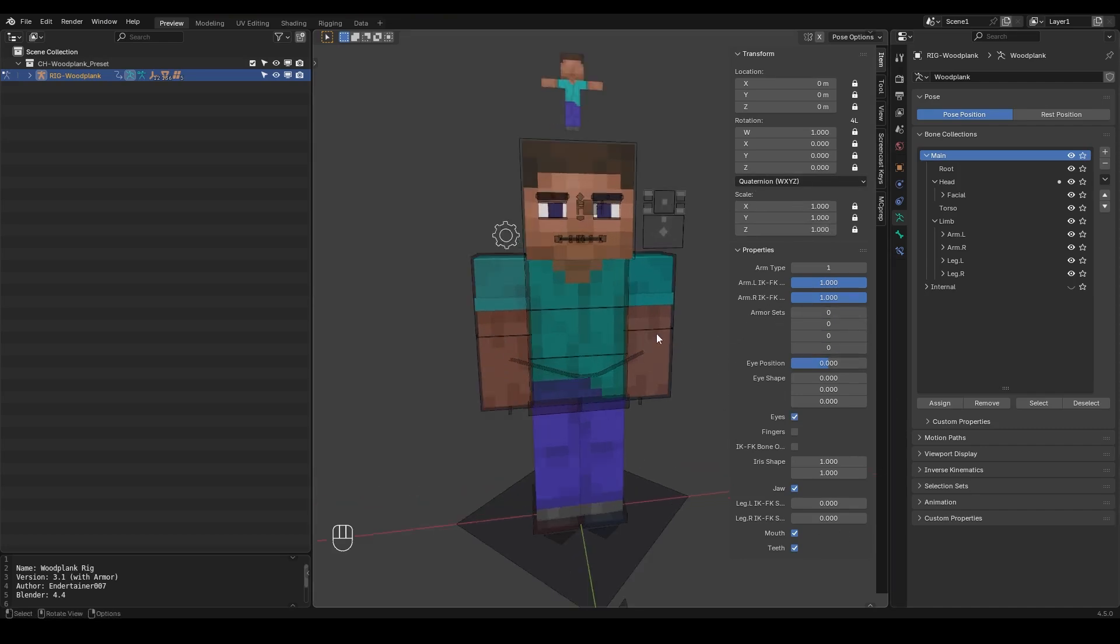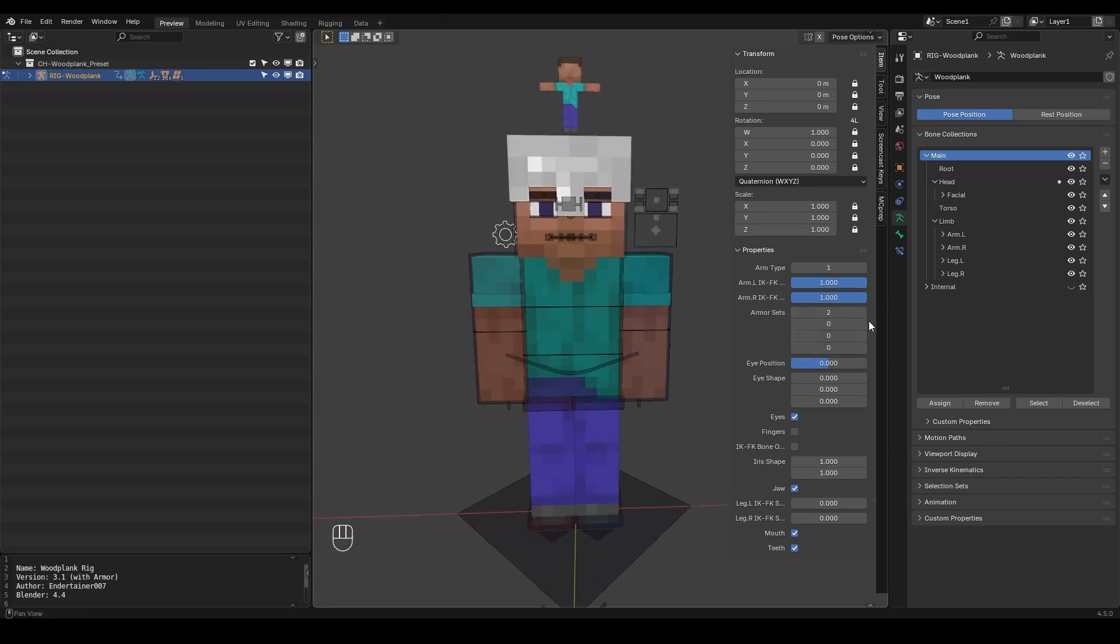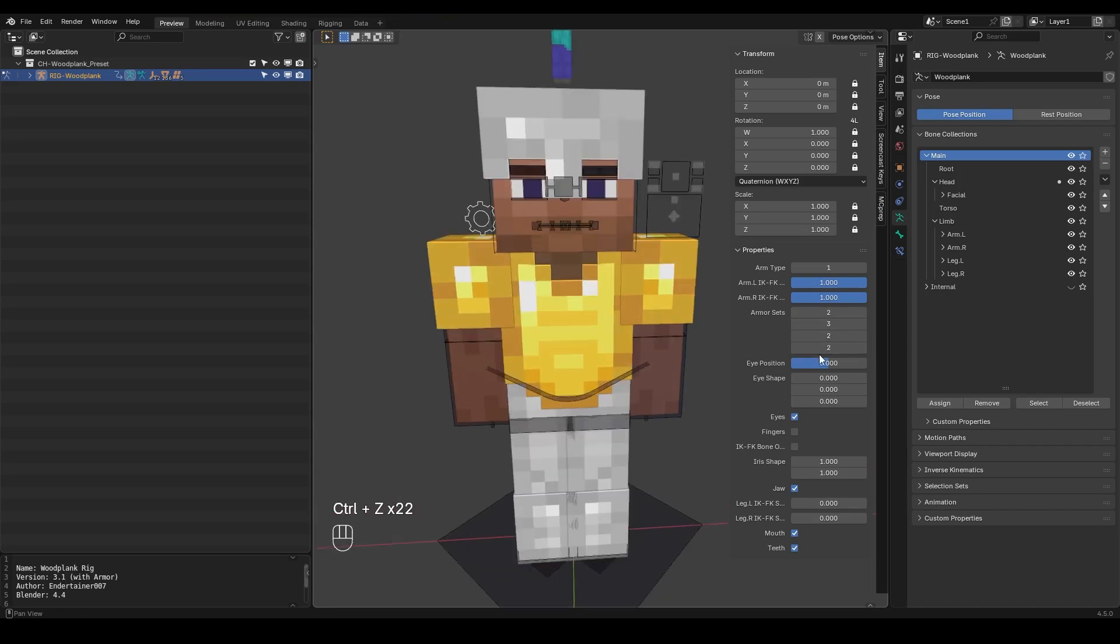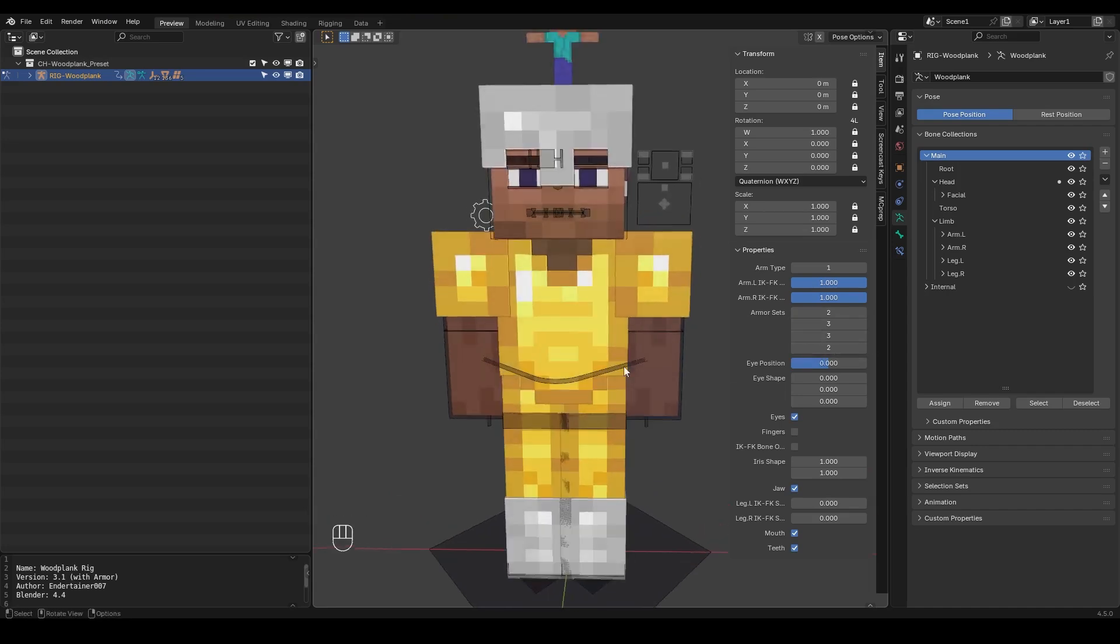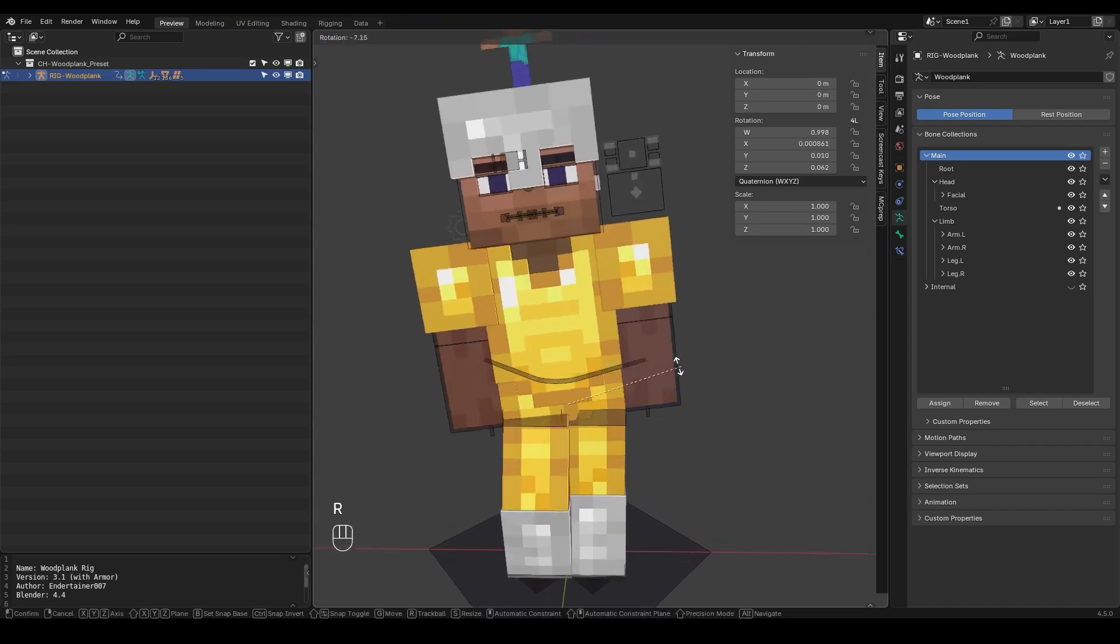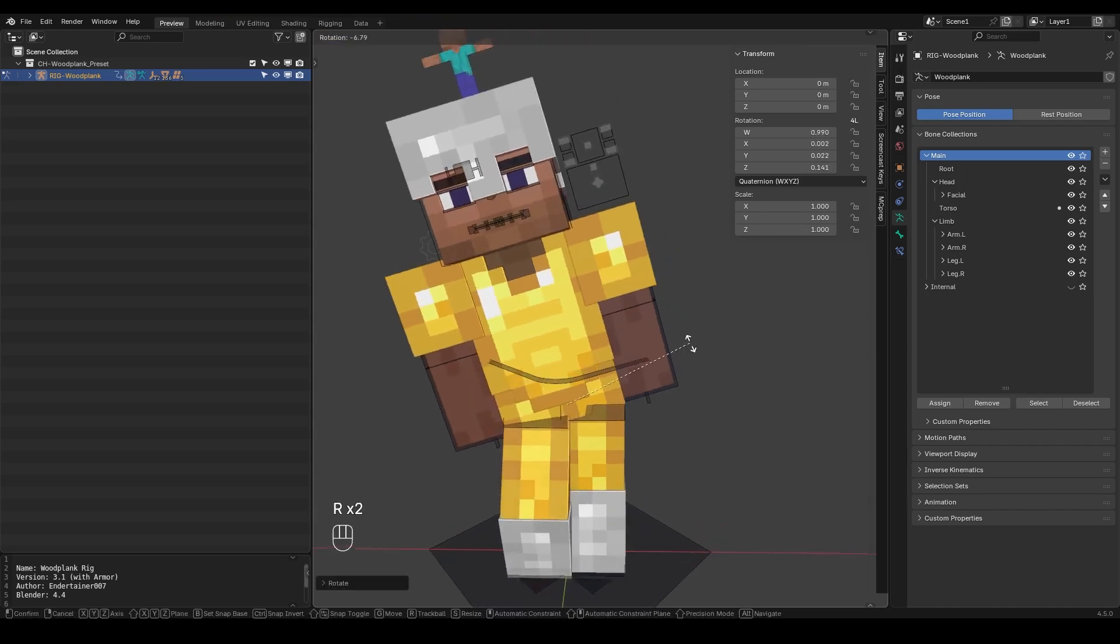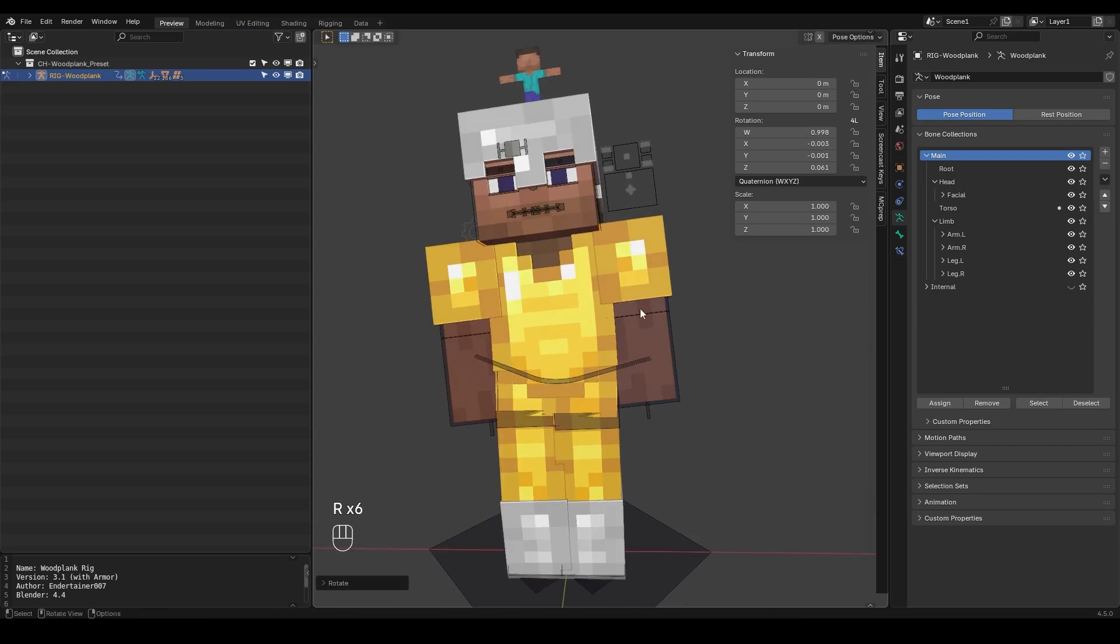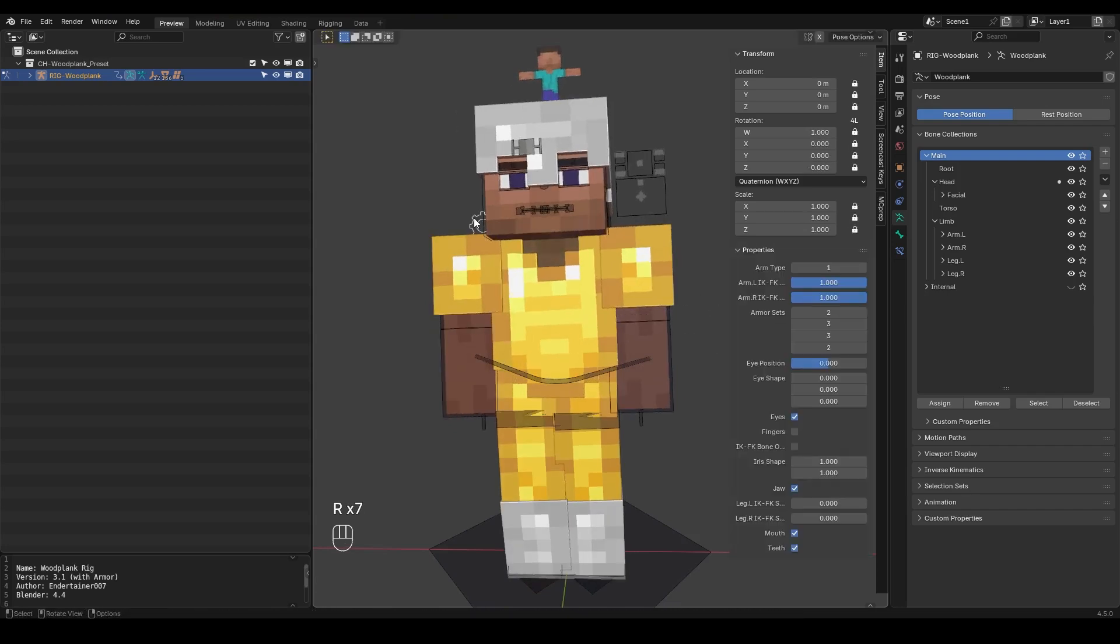I can turn this to one and two and then get different armor combinations or get the same armor on my character. And that's pretty much it. And the great thing about this is that if you select this and animate this the armor is going to follow it pretty nicely. So if you're not happy with the armor set you can always select this and then change it.